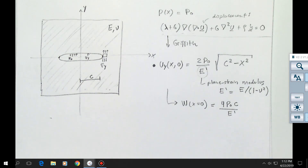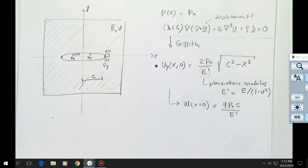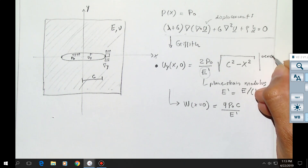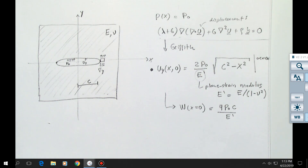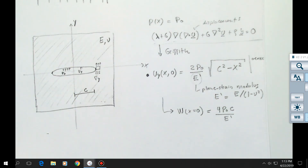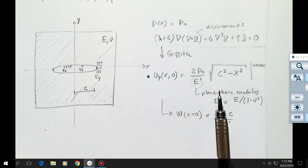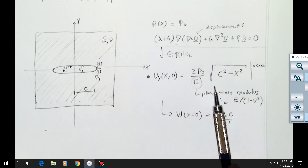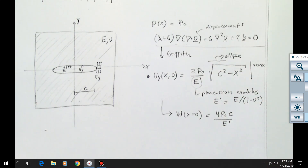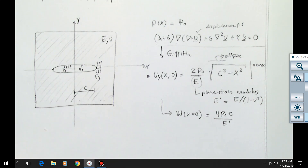This equation is valid for the fracture only, so x going from 0 to c. The fracture width at x equal to c is zero — makes sense, right? Notice that here we have a square root, and that means this is an equation of an ellipse. According to this theory, the fracture width is going to have the shape of an ellipse. So that's half of the solution of the problem.